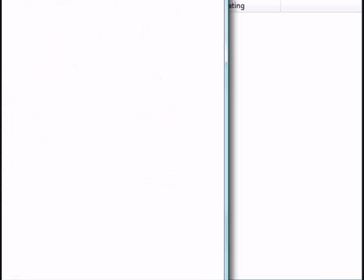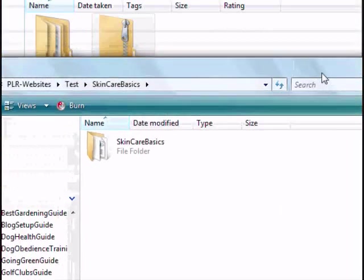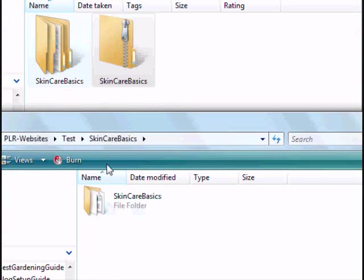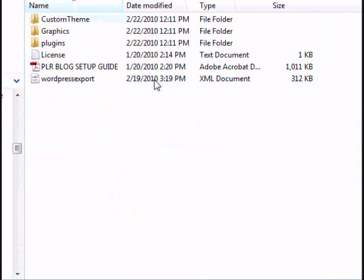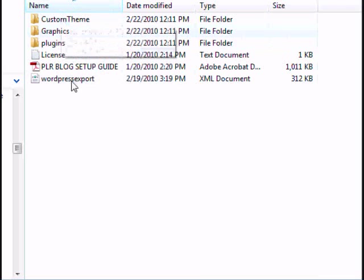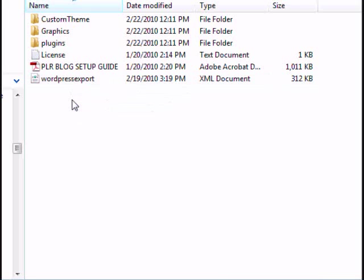And once it's unzipped, it'll make a folder. And when you go inside there, you'll see all the graphics, the plugins, everything you need is right in there. Your WordPress export. This has everything you need, and you've got to unzip it before you can go to the next step, which is FTPing it up to your server.